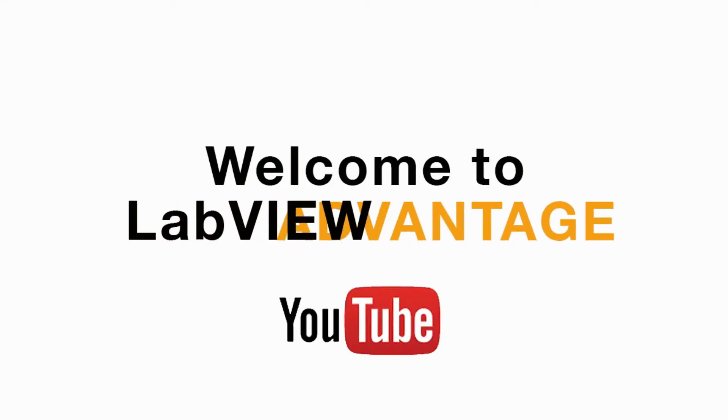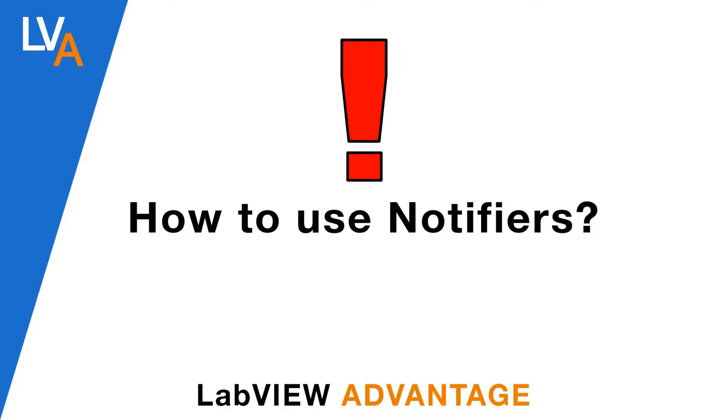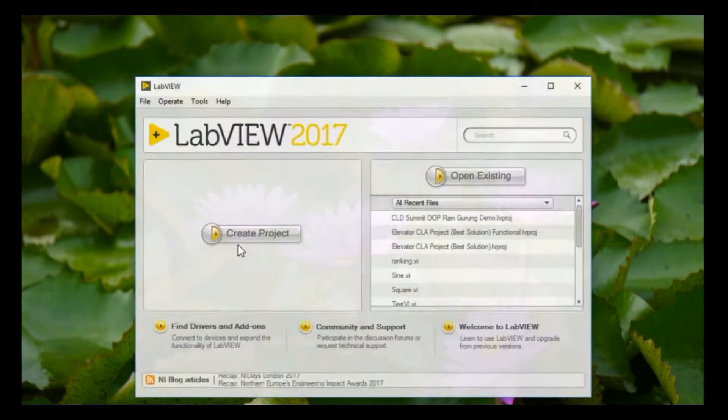Hello and welcome to another video on LabVIEW Advantage. In this video we'll discuss how to use notifiers in LabVIEW.